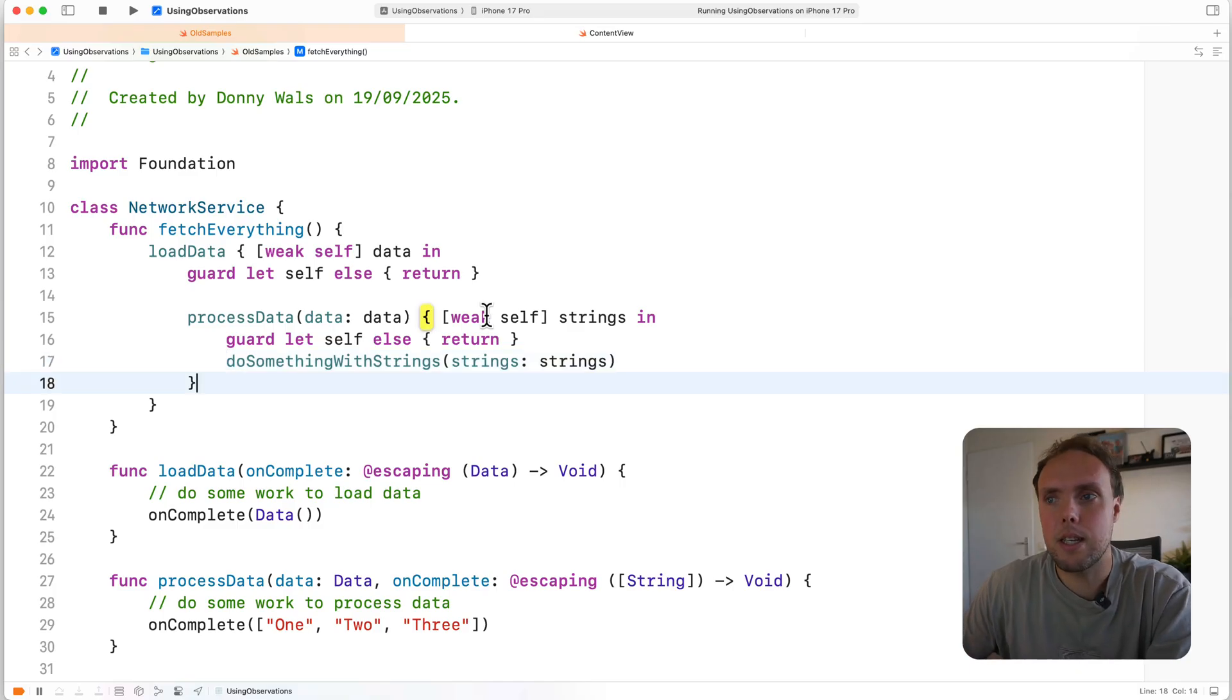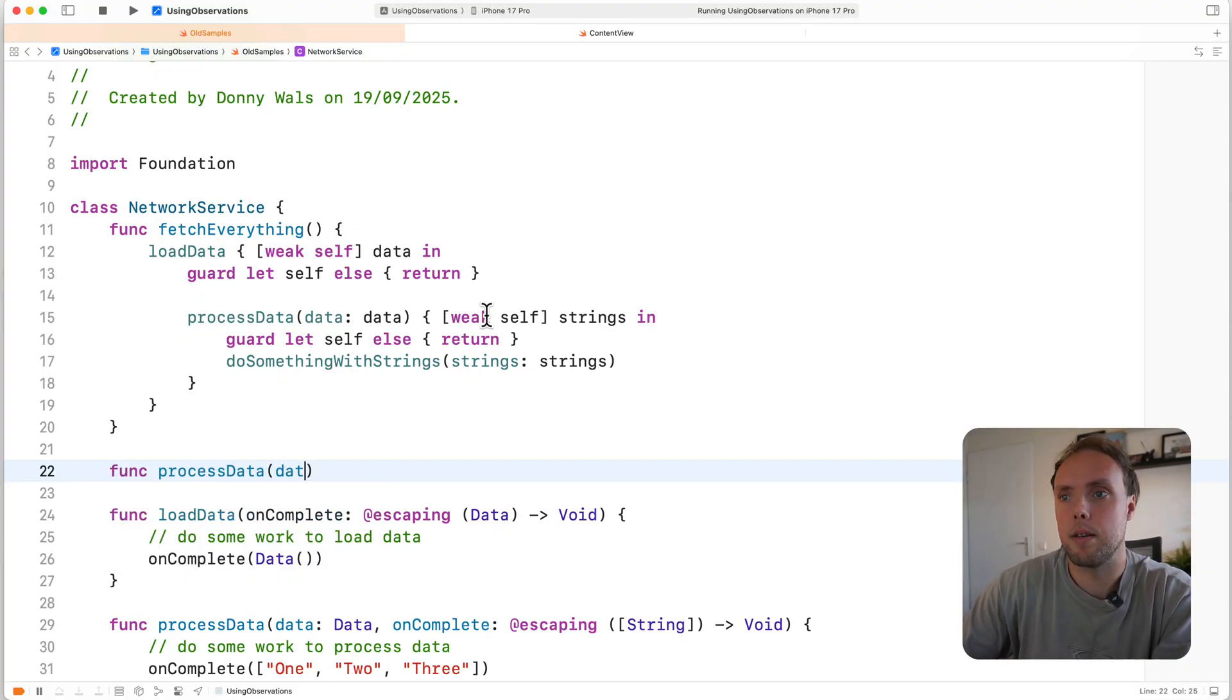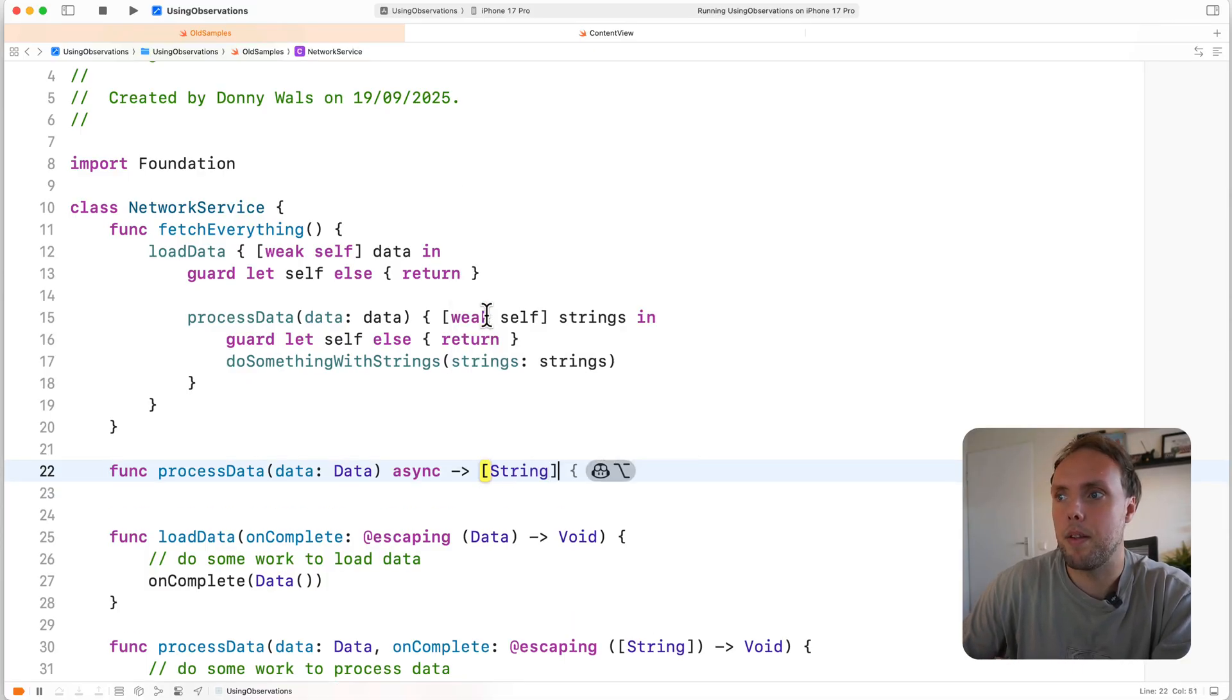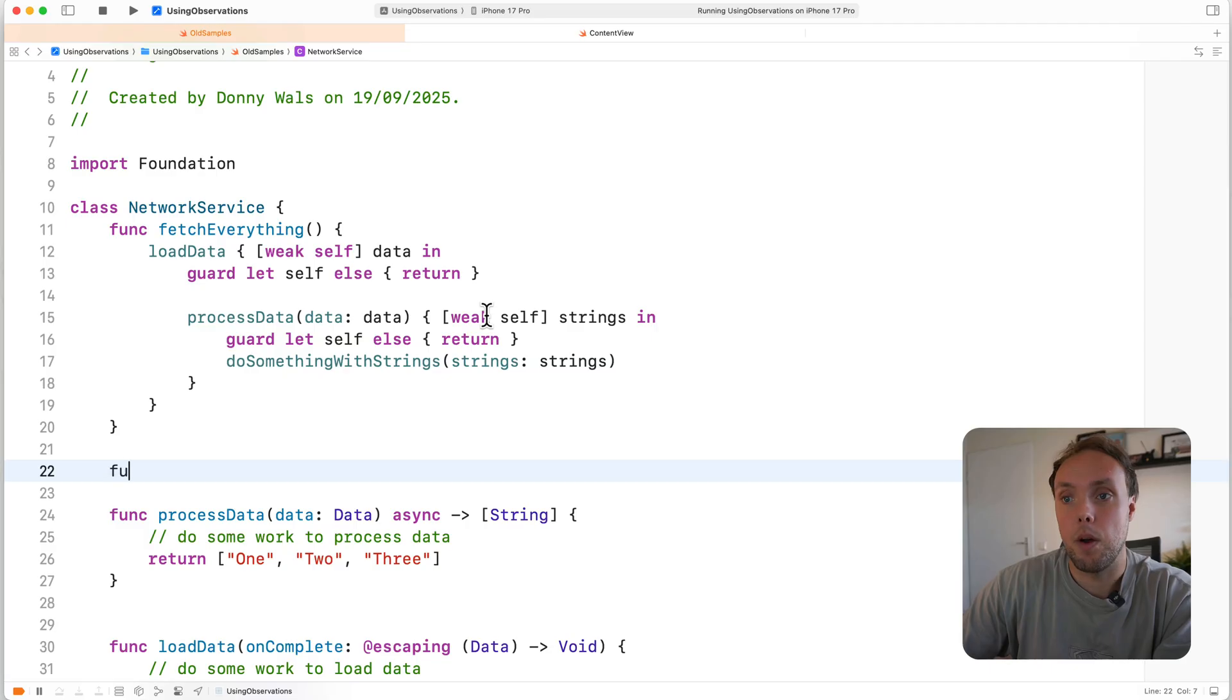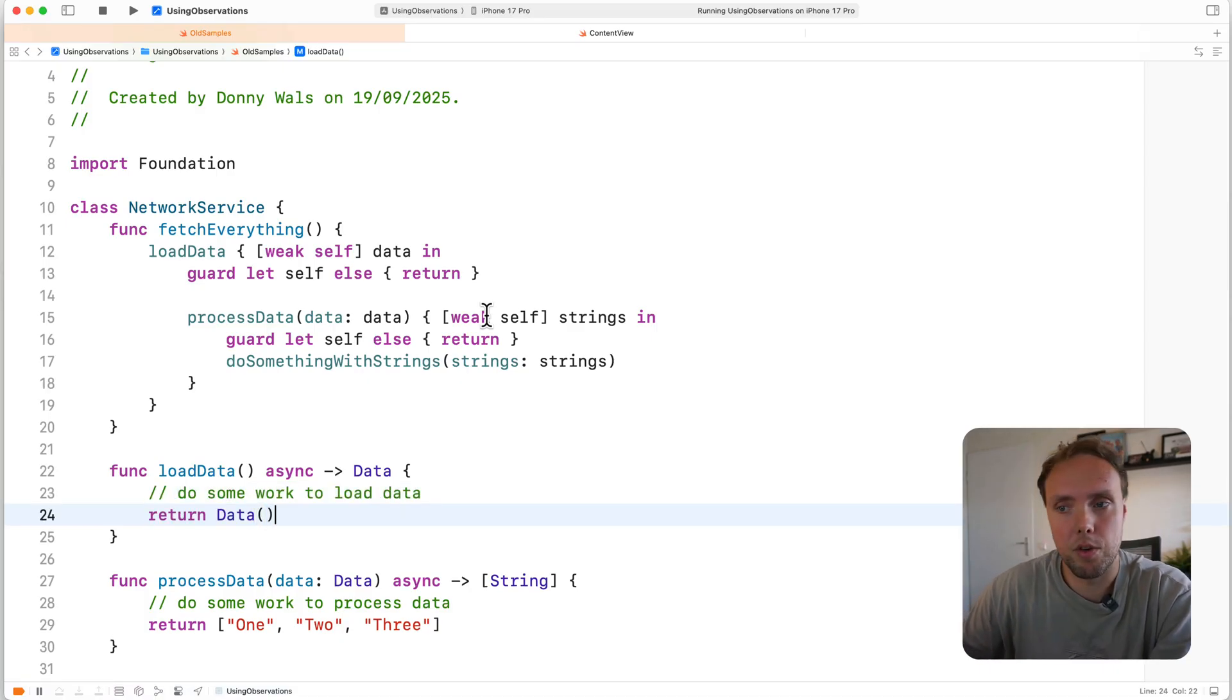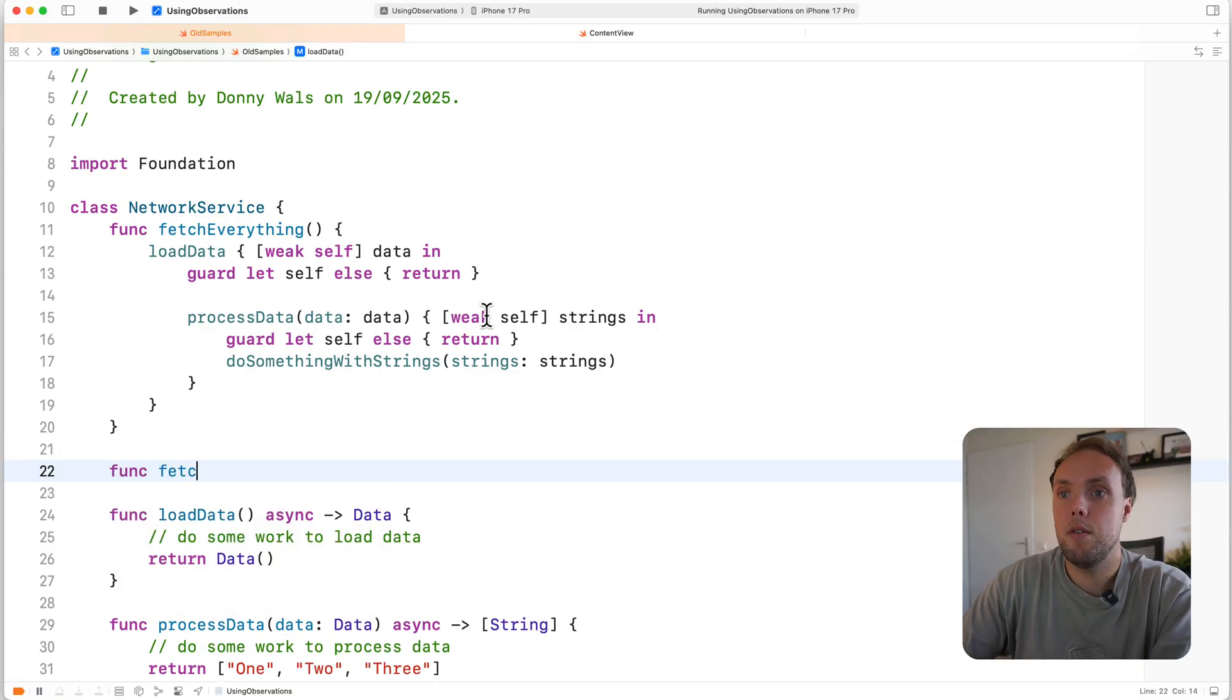If we translate this example to be async await or Swift concurrency based, we might redefine process data to look a little bit like this. We'll take in some data, mark the function as async and it's going to return an array of strings. And we're really not changing anything about the example here. So we're just going to return it. It's not actually going to be a function that awaits something. Again, the point isn't what we do inside of this function. The point is how we're calling these functions. So we also define func load data, it's going to be async, it returns data. And it'll do the exact same thing as before, do some work to load data, and then it returns data. So we can see what we're calling and I'm sure you can imagine what this would look like in the real world.